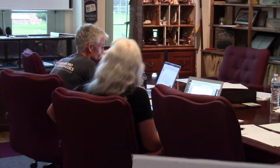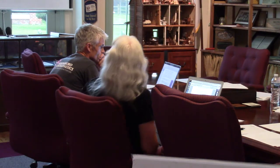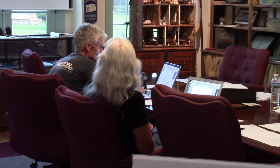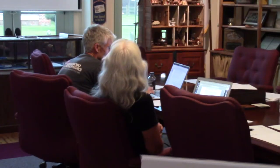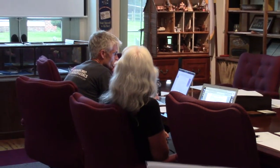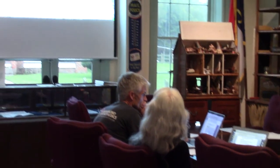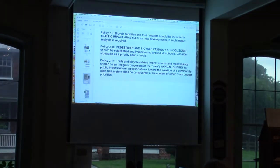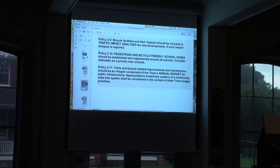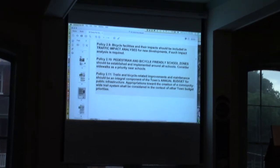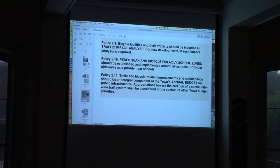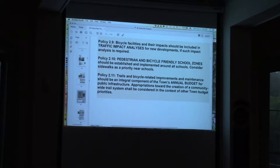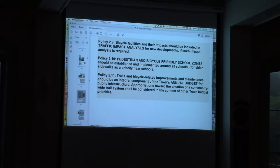Look at policy 2.10 at the top of the screen: pedestrian/bicycle-friendly school zones. This is right in line with the design we have. I just try to keep pointing us all back to the comp plan — you desperately need a sidewalk, and it's two schools.